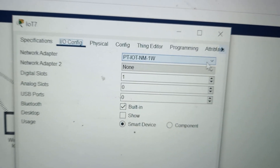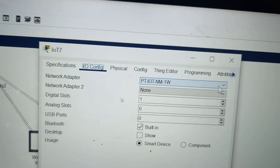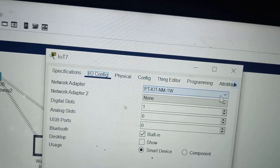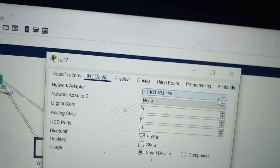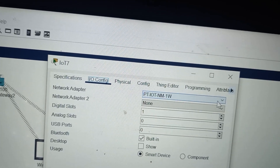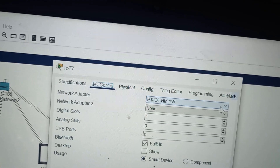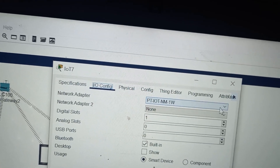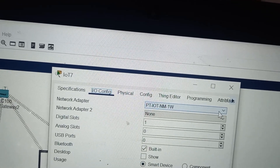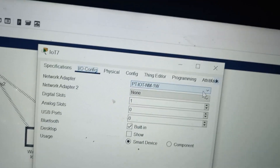The network adapter is a hardware component or interface that allows a device like a computer or phone to connect to a network. It can be wired, like an Ethernet adapter, or wireless, like a Wi-Fi adapter. The network adapter is responsible for sending and receiving data over the network.